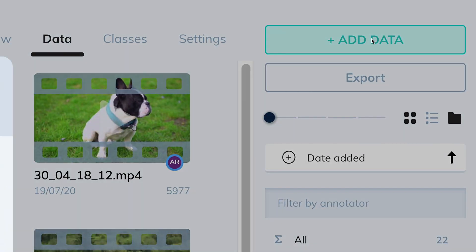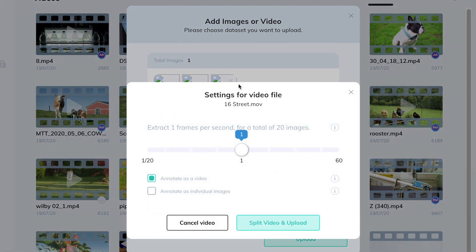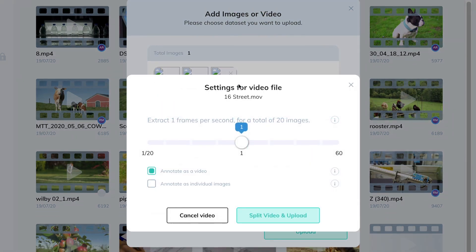You can load any form of video data: long videos, short videos, multiple videos. Drag and drop them, or use the CLI commands below.